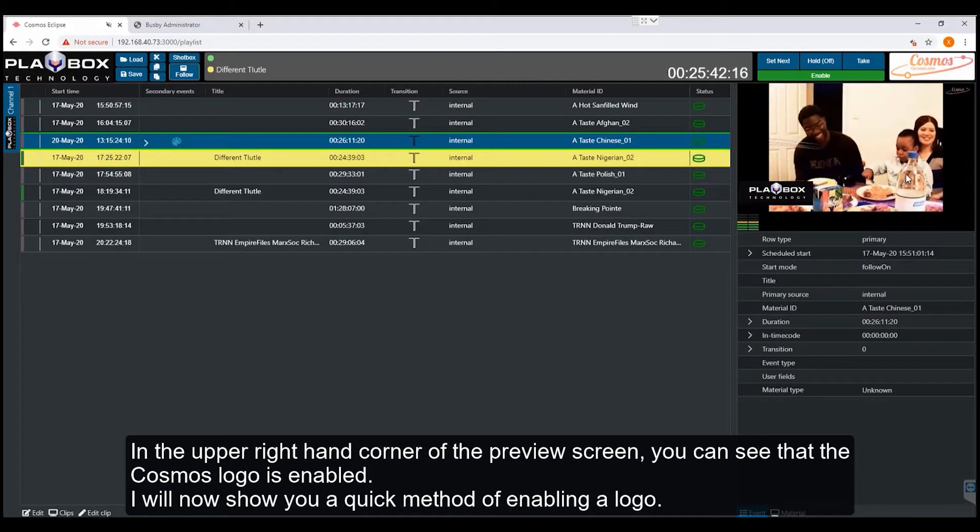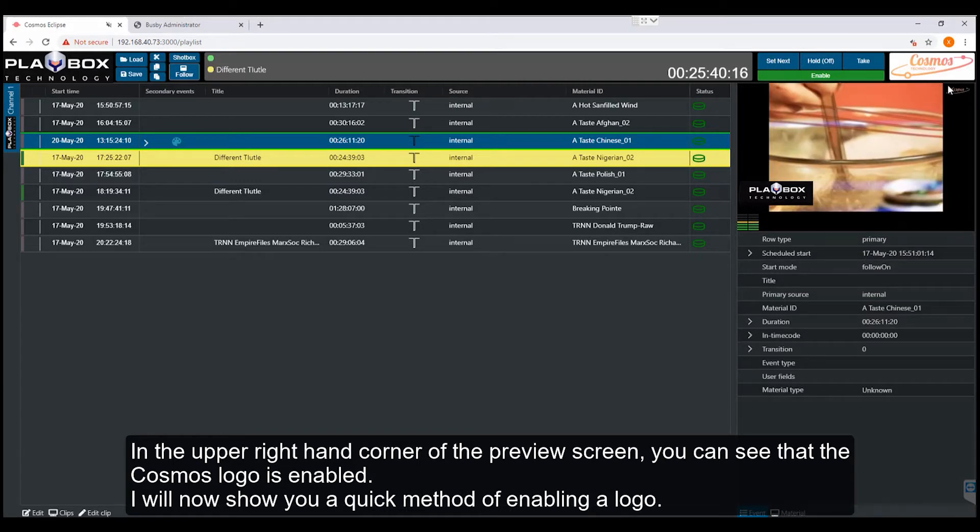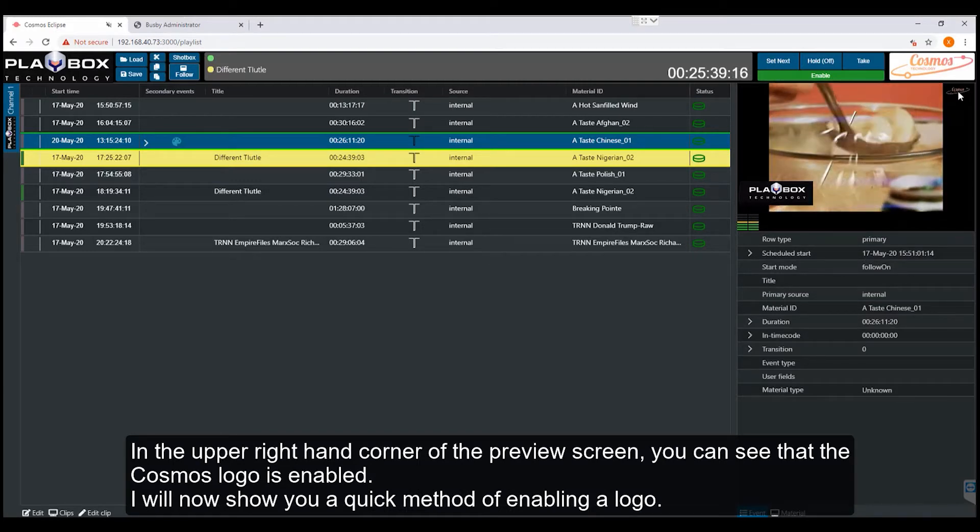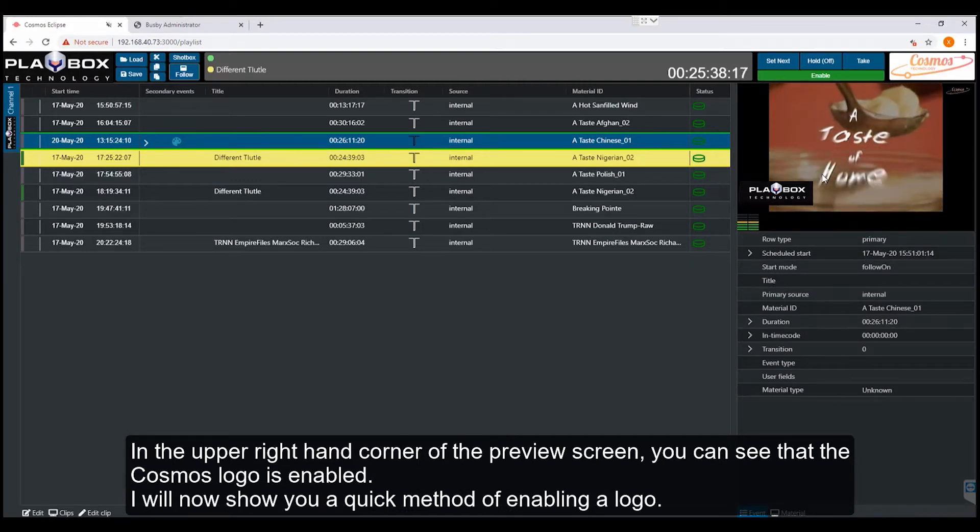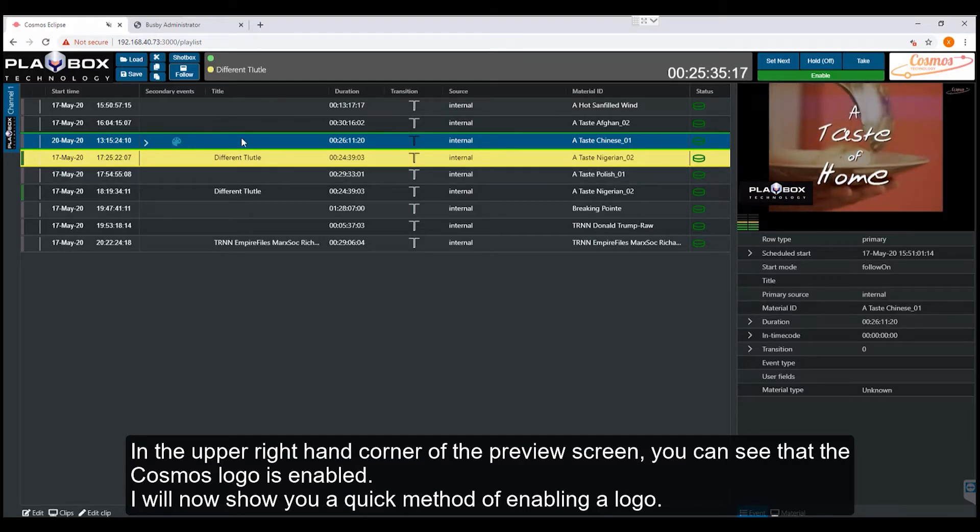In the upper right hand corner of the preview screen, you can see that the Cosmos logo is enabled. I'll now show you a quick method of enabling a logo.